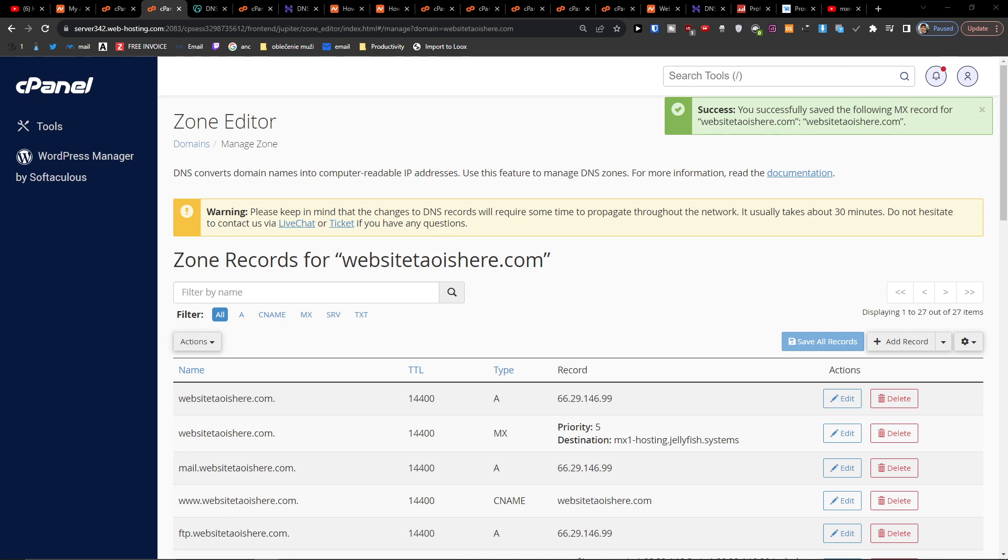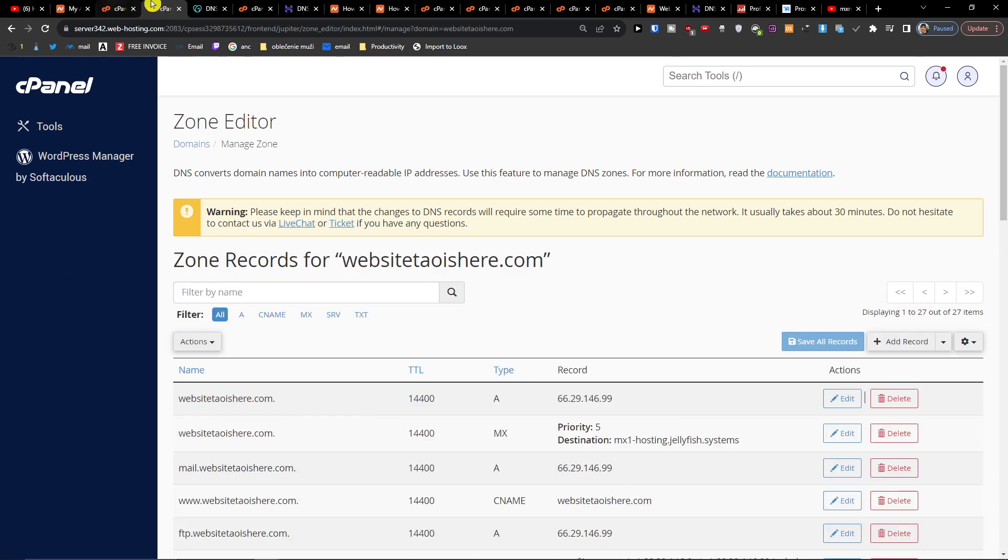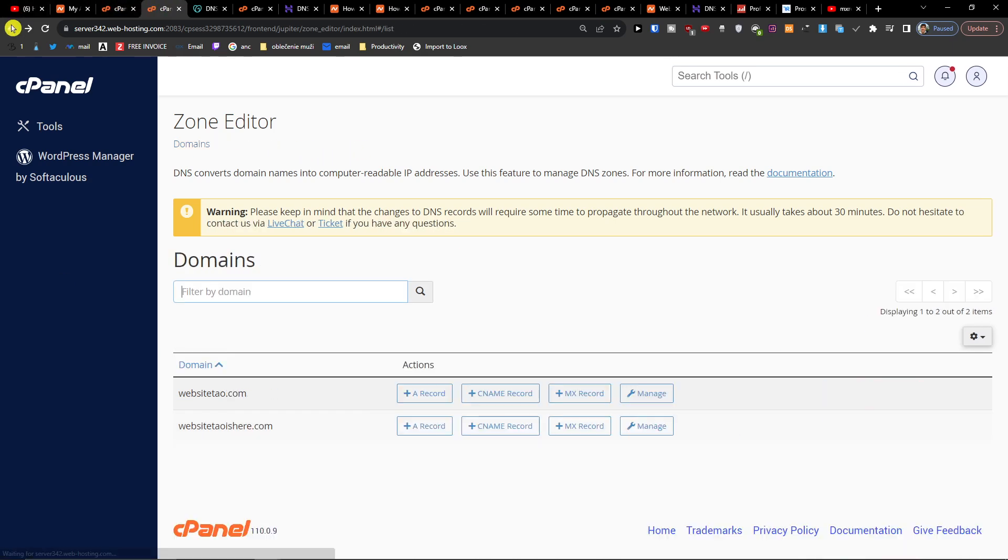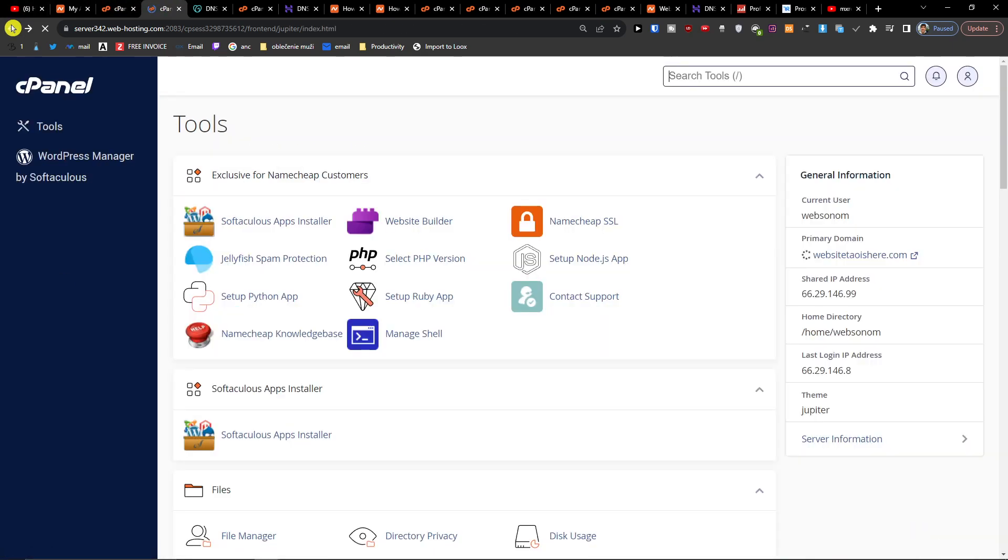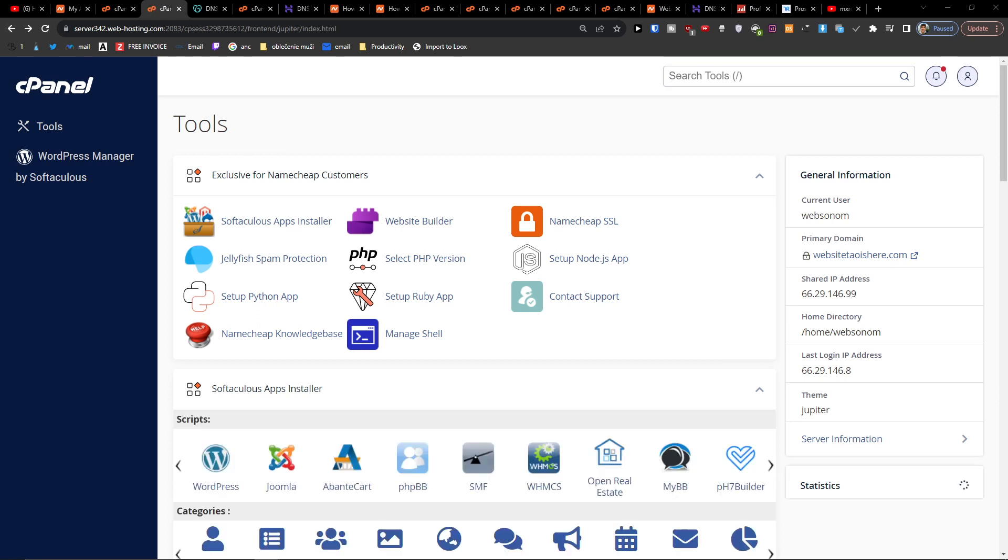And then there are going to be like 30 minutes to actually start working for you. So another thing is that possibly you have to also configure the email routing for your hosting.